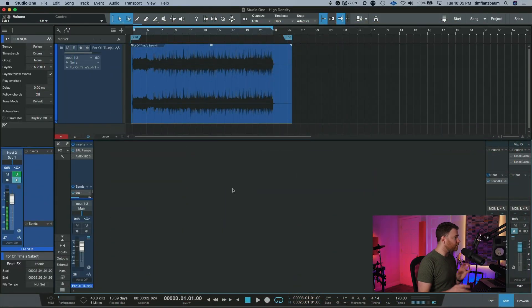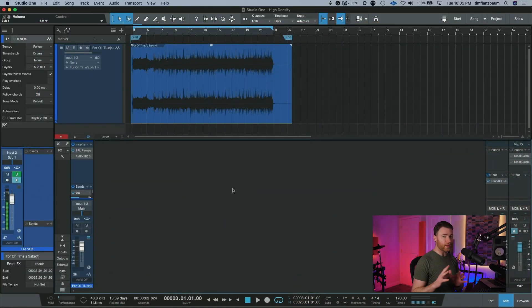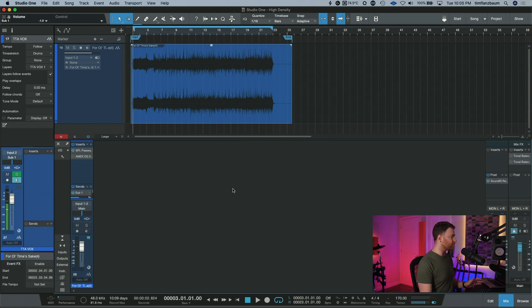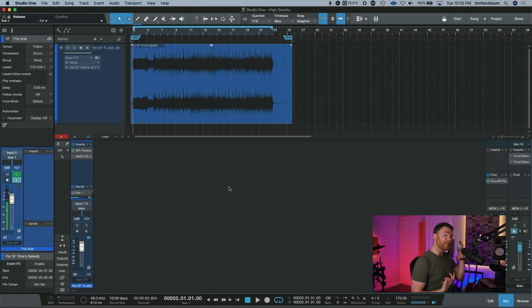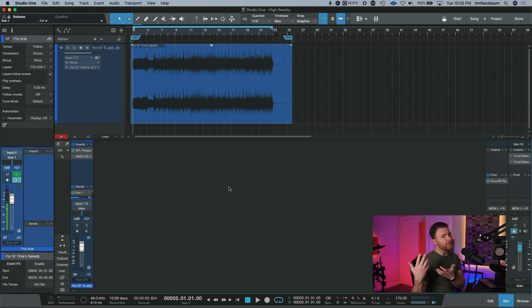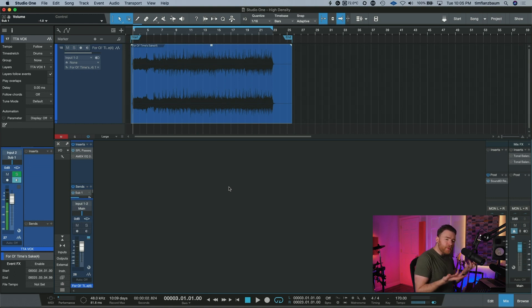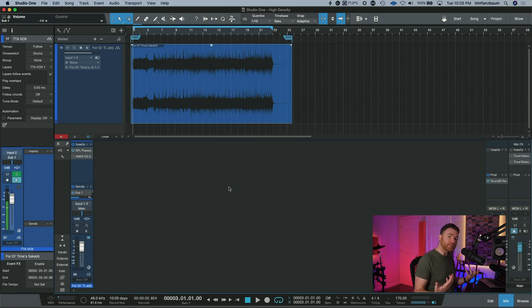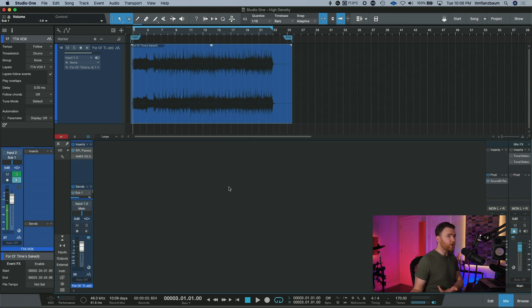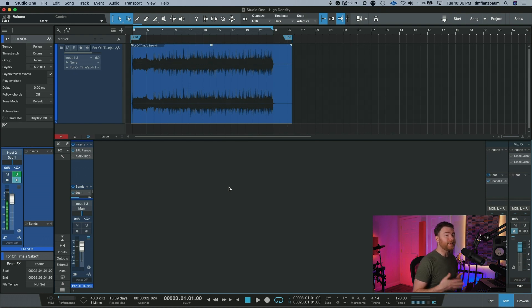So here we are inside of our session and what we're going to be doing is comparing two different EQs. Let's say we're mastering and I just want to compare the sound of this EQ versus the sound of that EQ. Maybe my moves are relatively the same, but in this world that we live in, plugins all sound different, just like hardware all sounds different. Even two of the same unit can sound different.